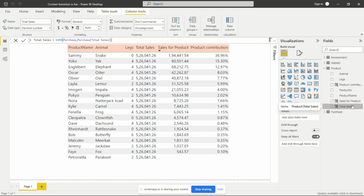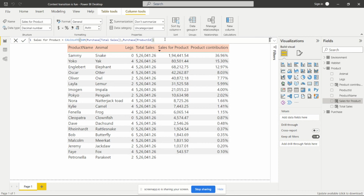The next column to create is 'Sales for Product'. For calculating sales for each product we need to add filter context using the CALCULATE function. The column name is 'Sales for Product', equals CALCULATE, then the sum of total sales, and in the filter context we add the product ID so it gives values according to each product ID. The CALCULATE function is mainly used for calculating and changing the filter context.